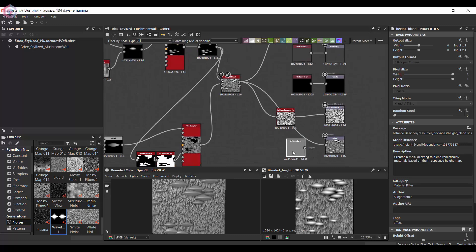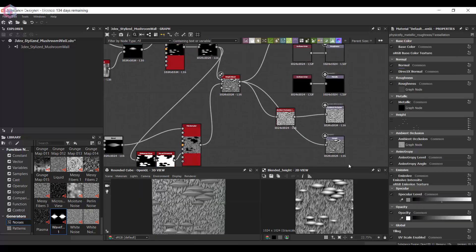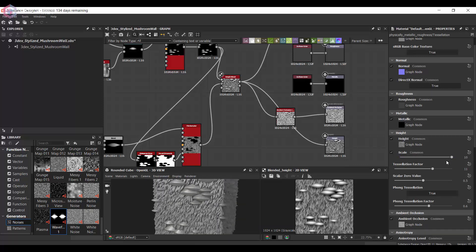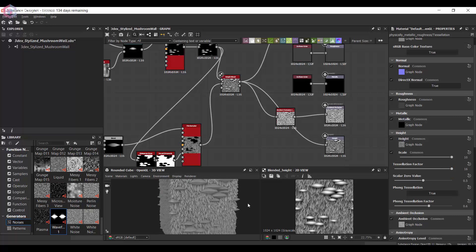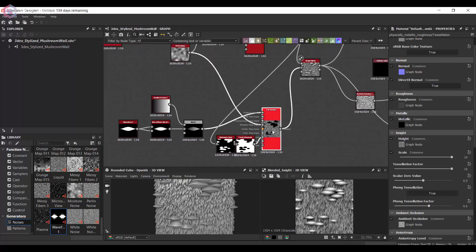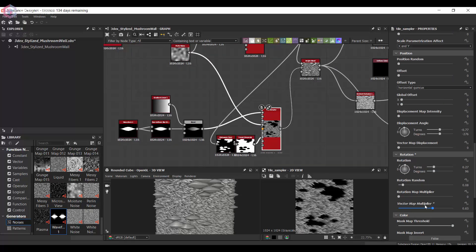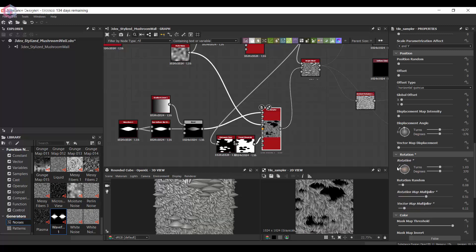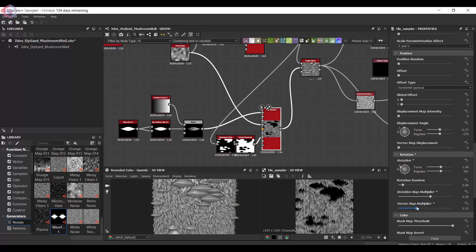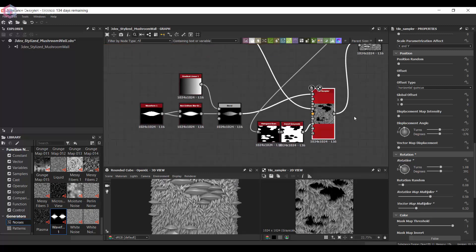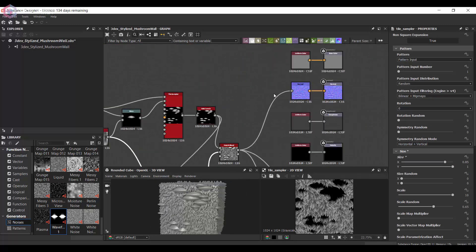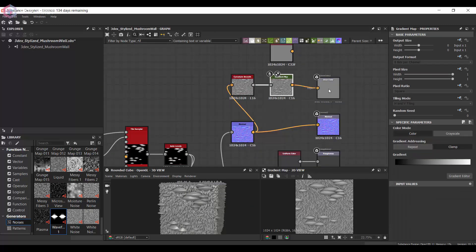I'm also going to start to preview this as a height map on the material, so I've connected it to the height map just to see what it looks like. I'm also going to use a Perlin noise just to add more variation to the randomness of the rotation, so that the rotation is a little bit more random and not too uniform.